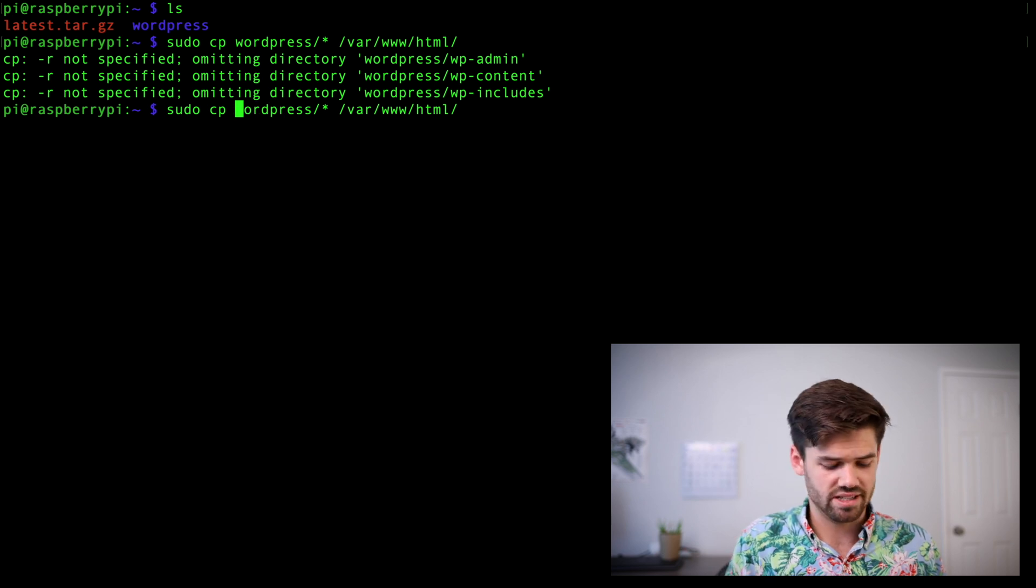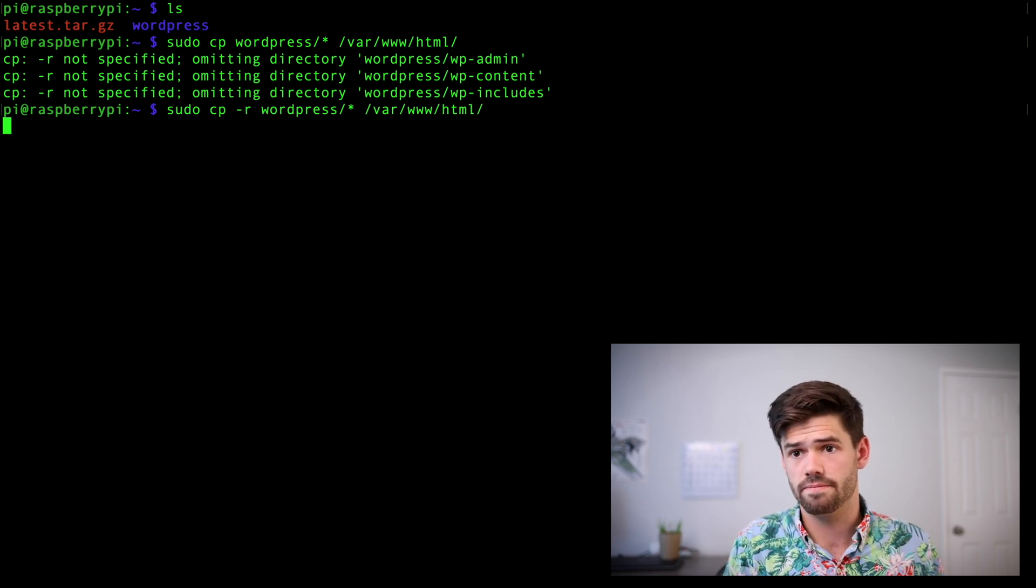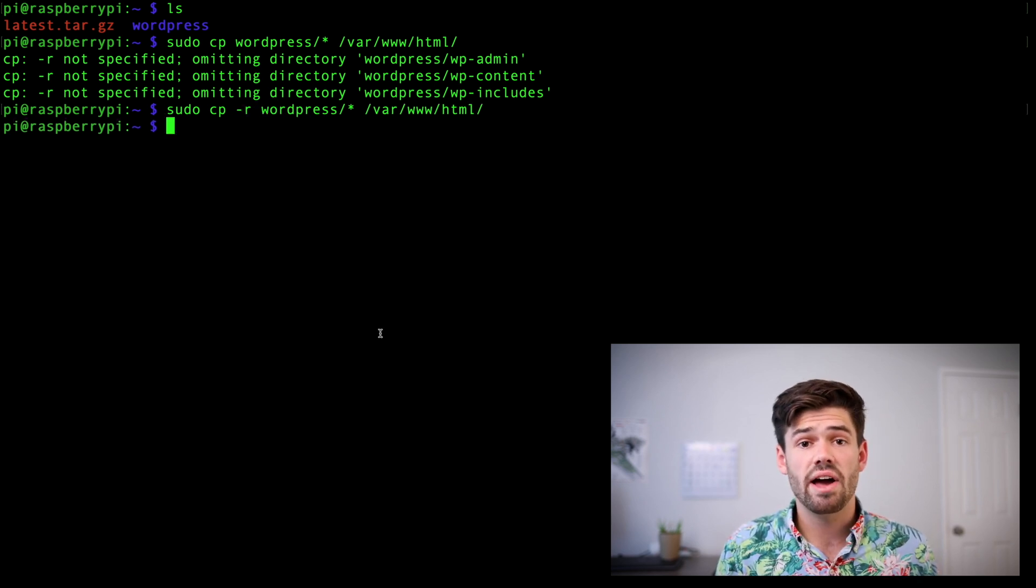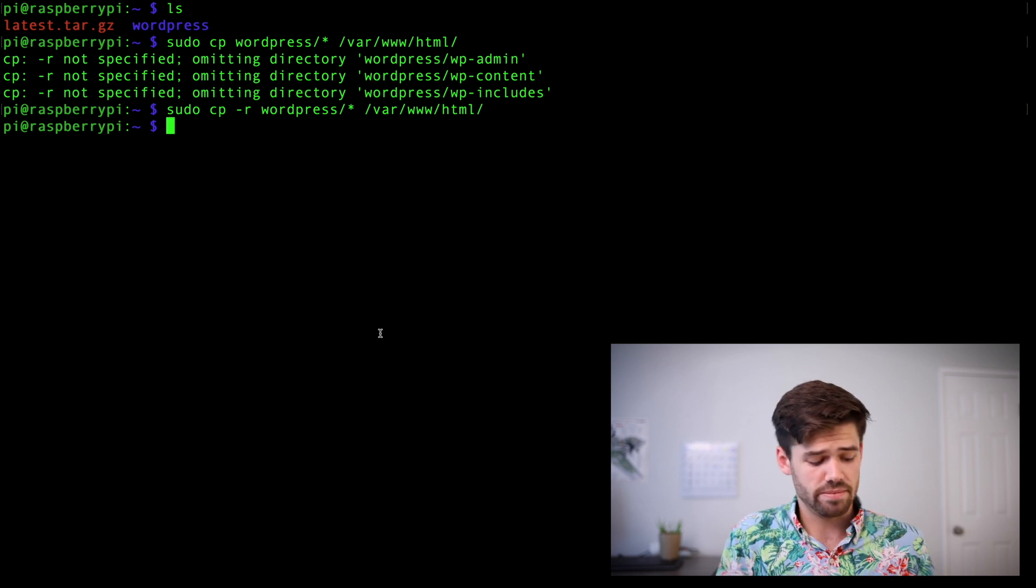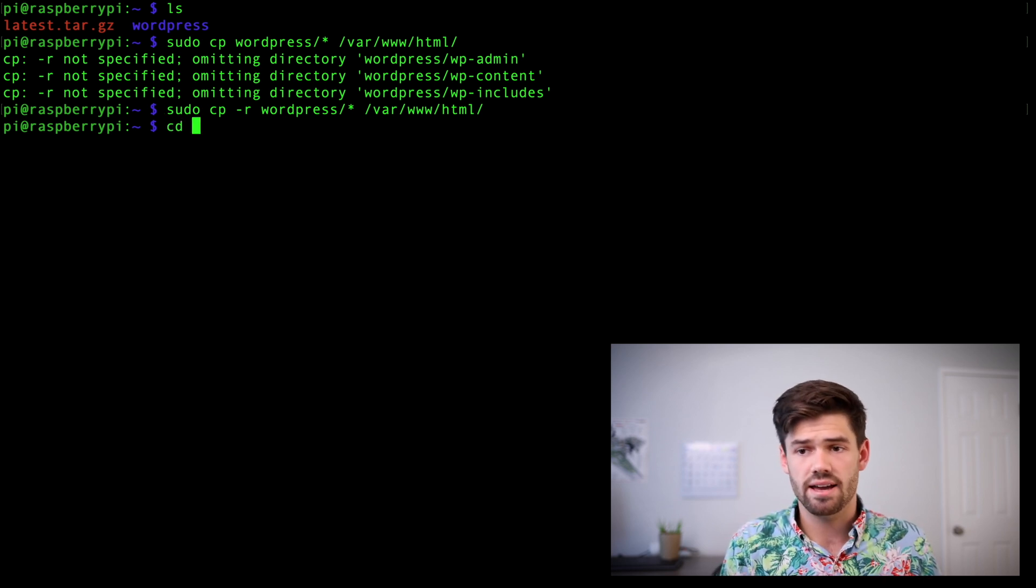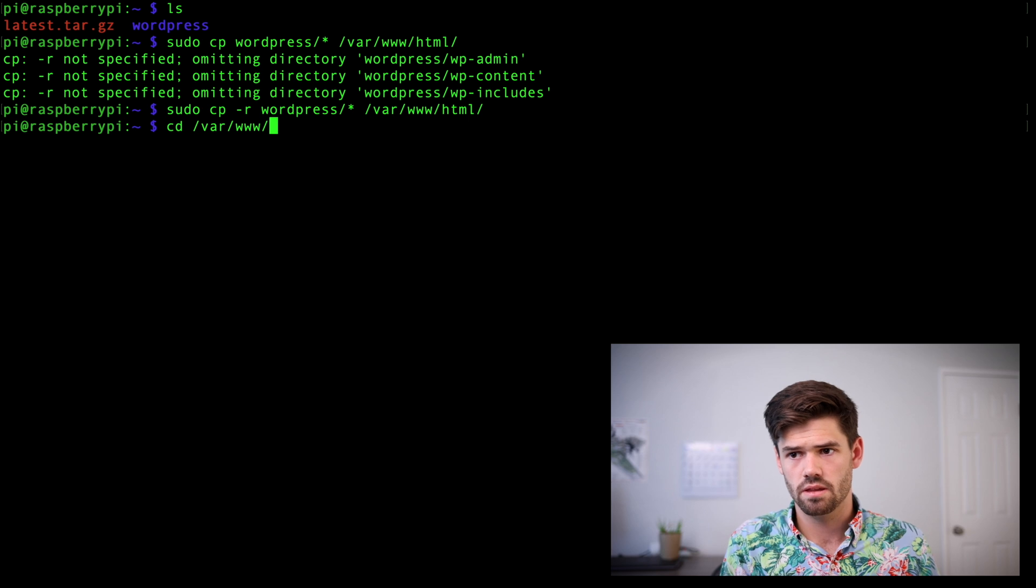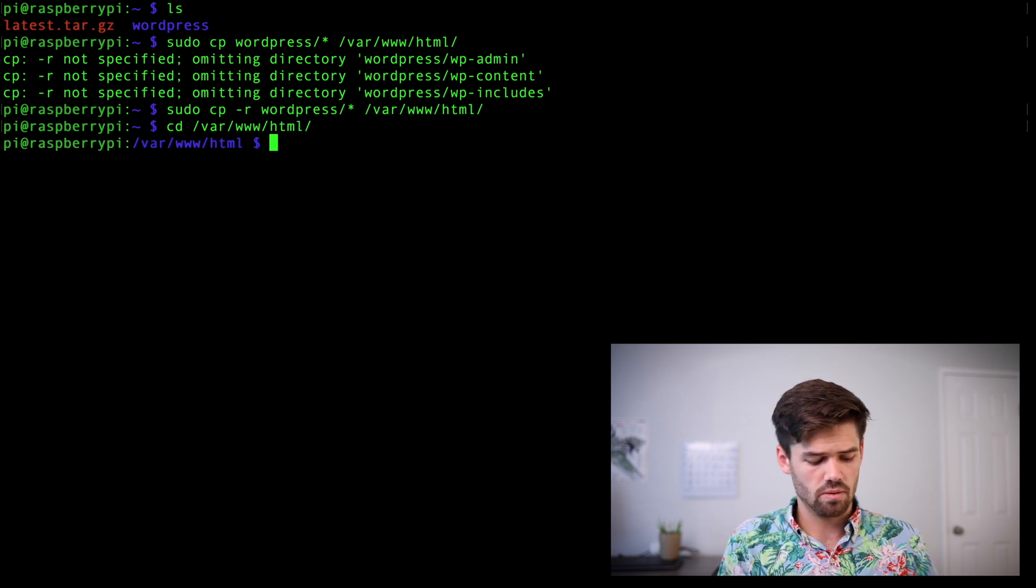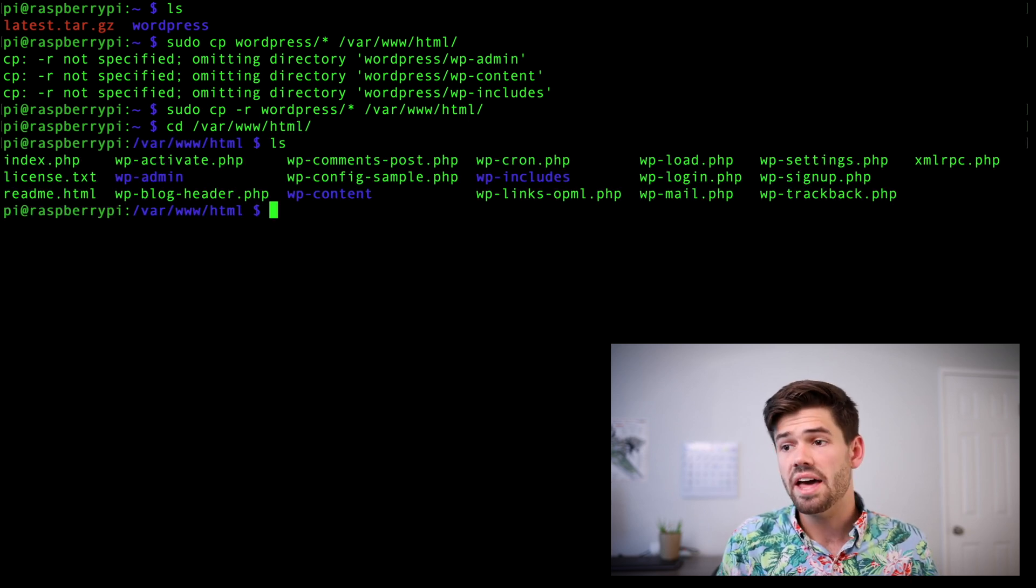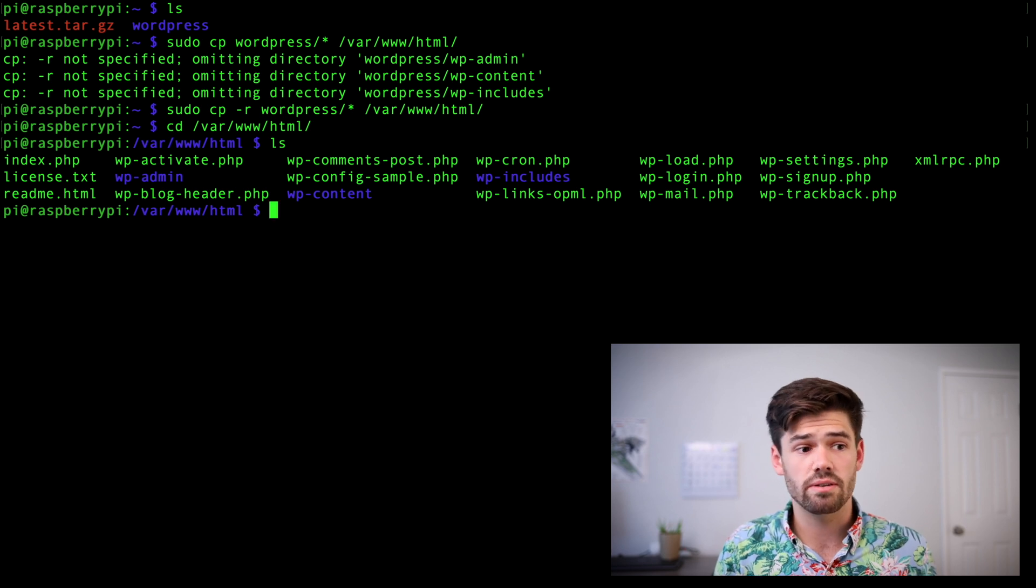So the way we're going to do that is do a sudo cp to copy them WordPress/* to /var/www/html. And -r for recursive. All right. And so now everything should be moved over. So let's just cd back in that folder. And we'll do an ls. And so all the folders were successfully moved over.